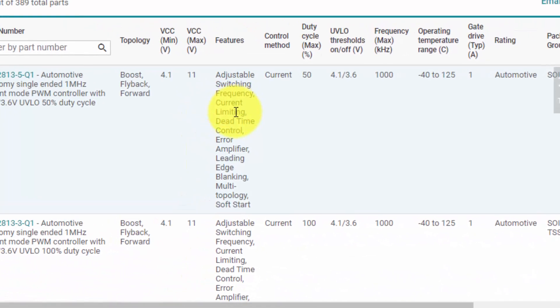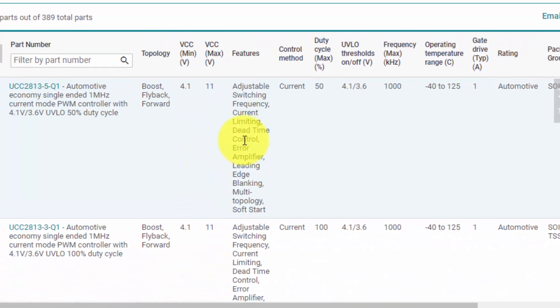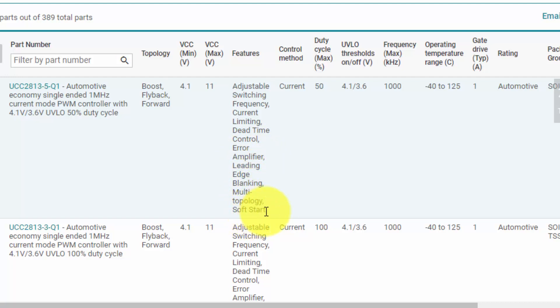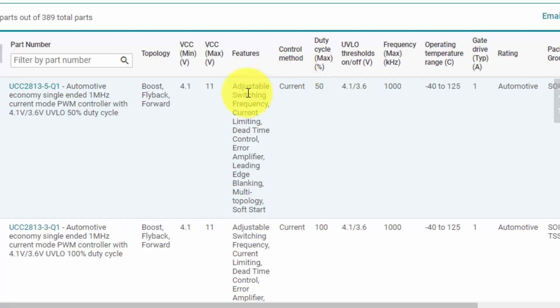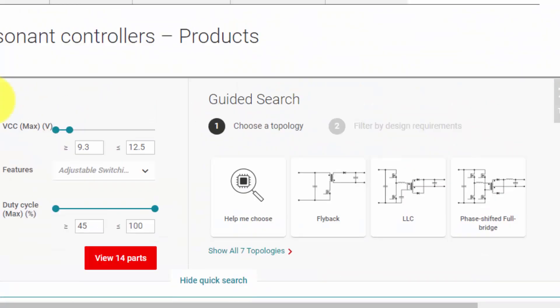Adjustable switching frequency, current limiting, dead time control, error amplifier, leading edge blanking and multi-topology and soft start. Then control method is current control. If you want to select voltage control, so you can select from here.